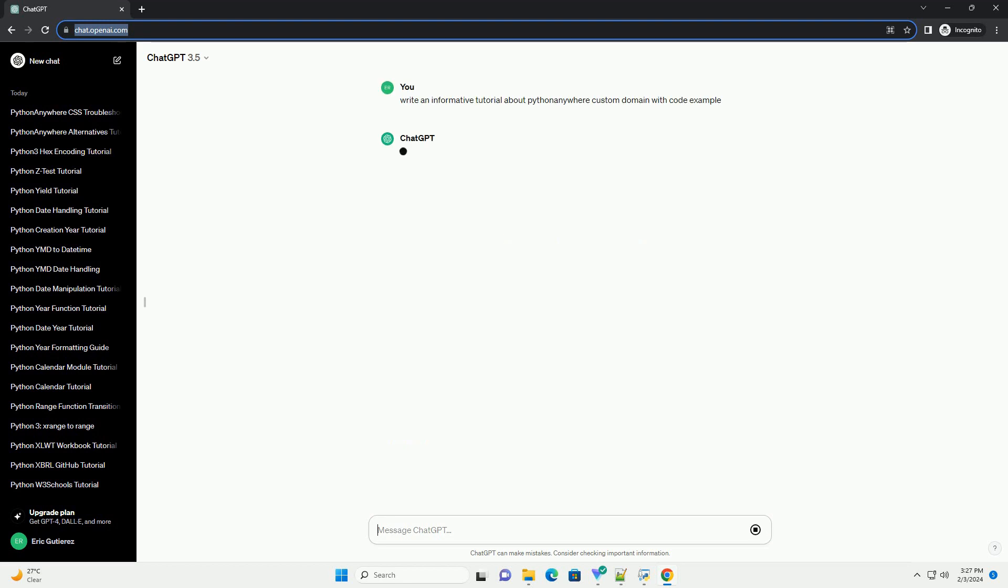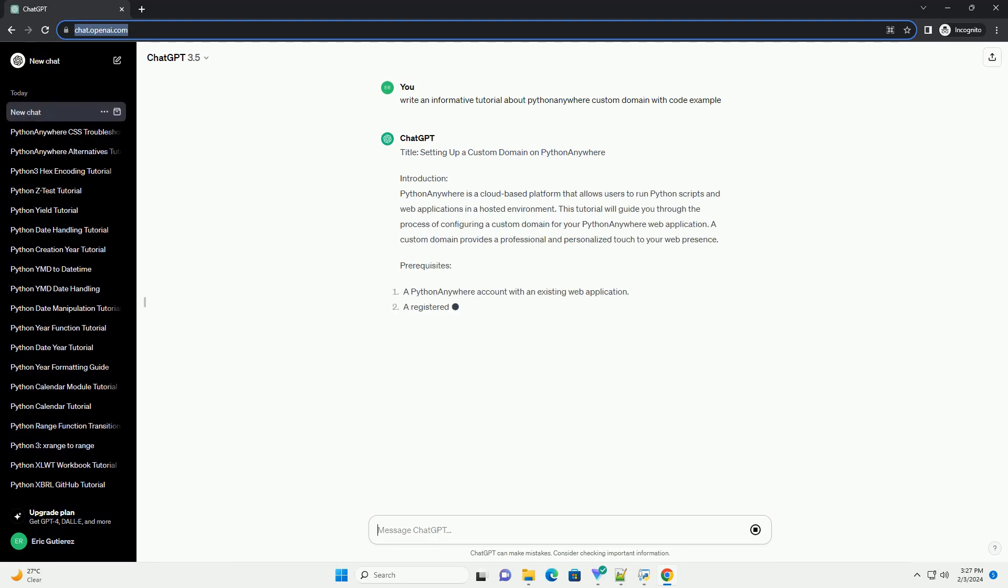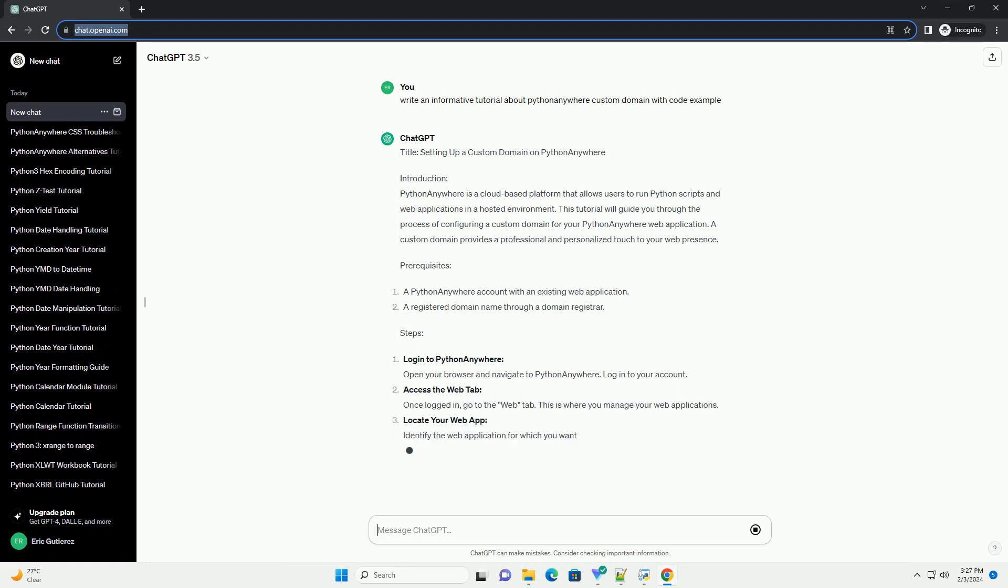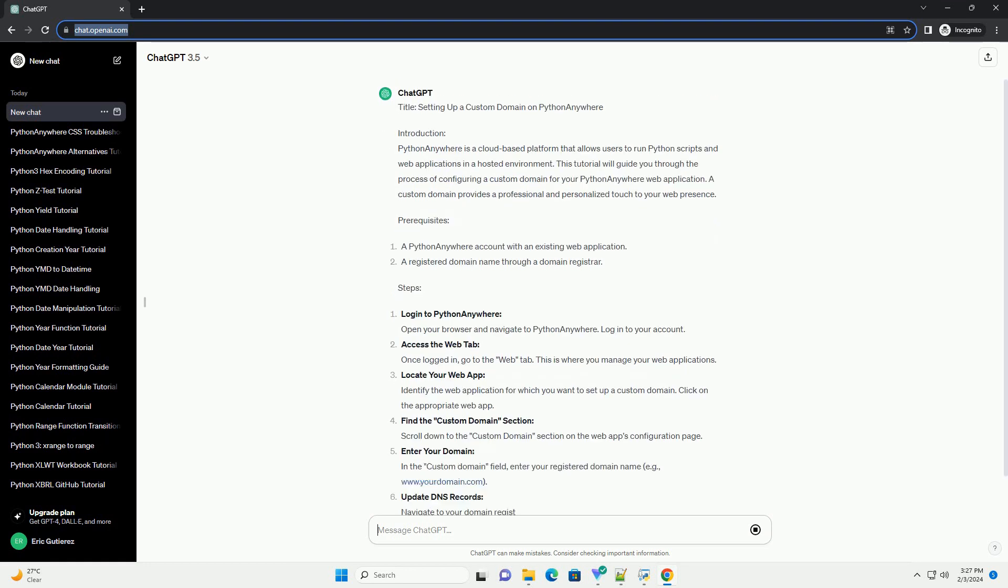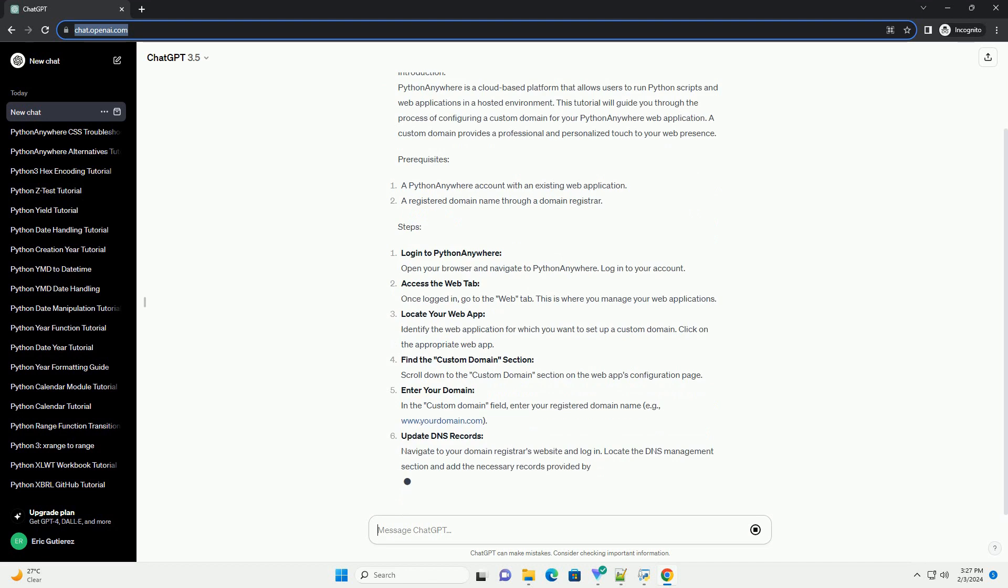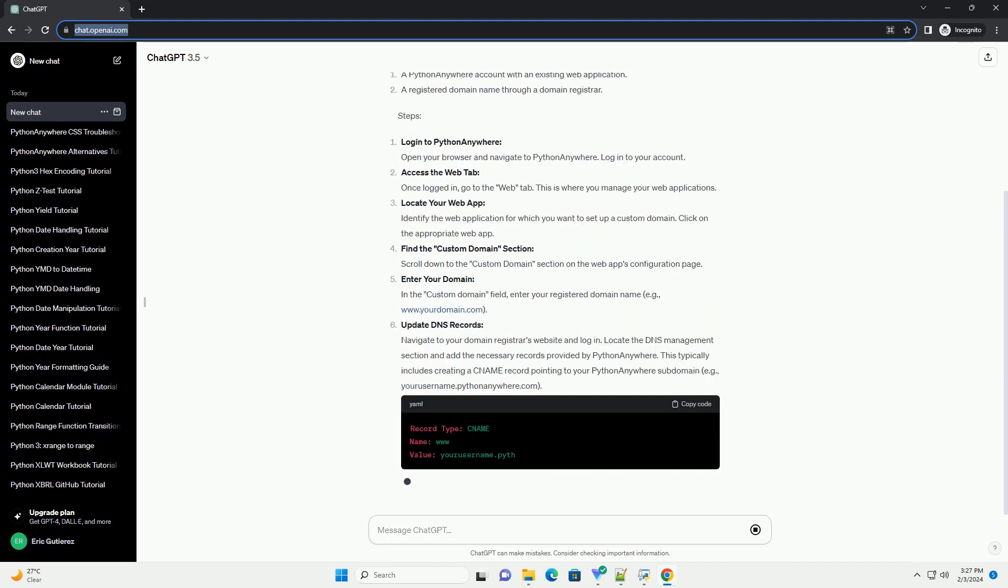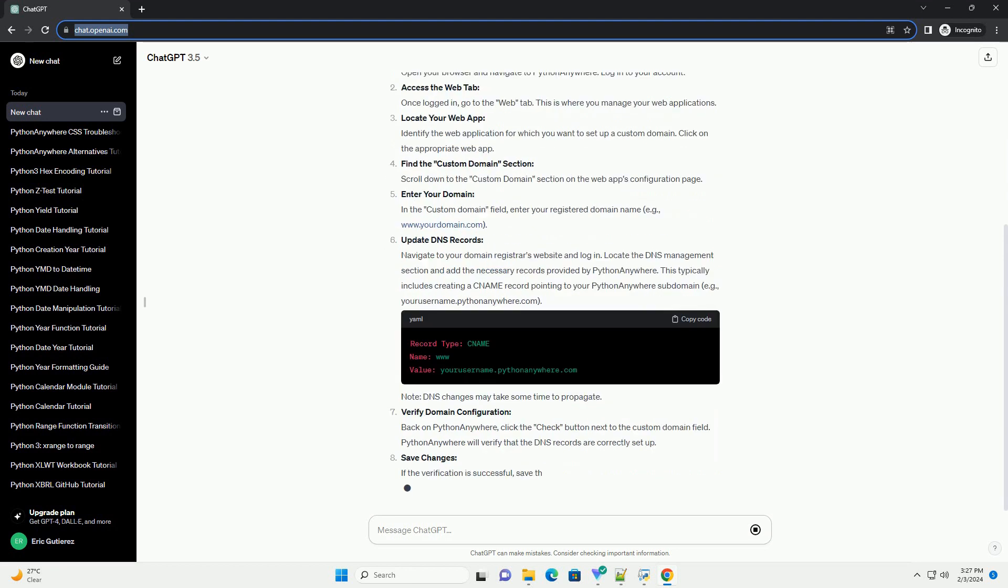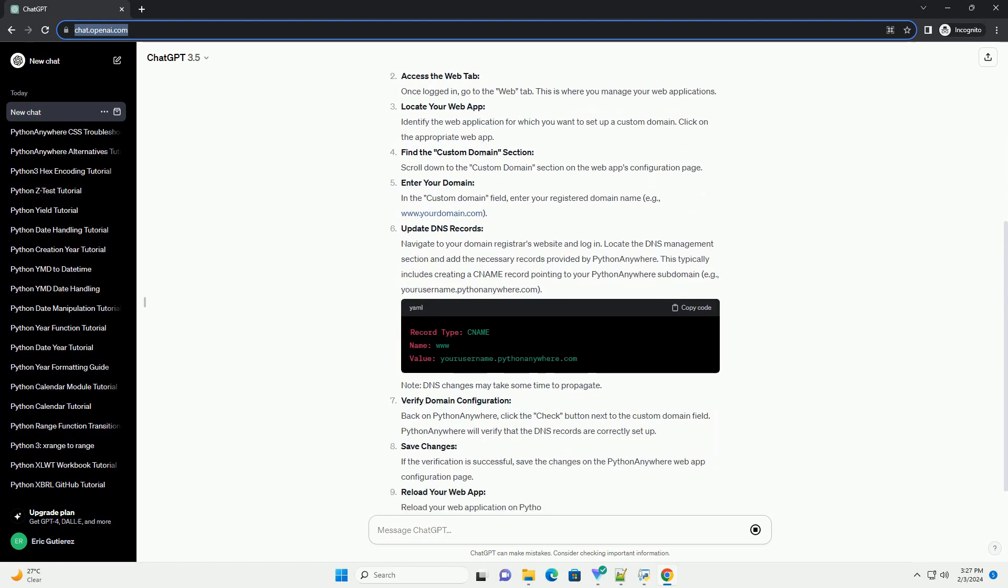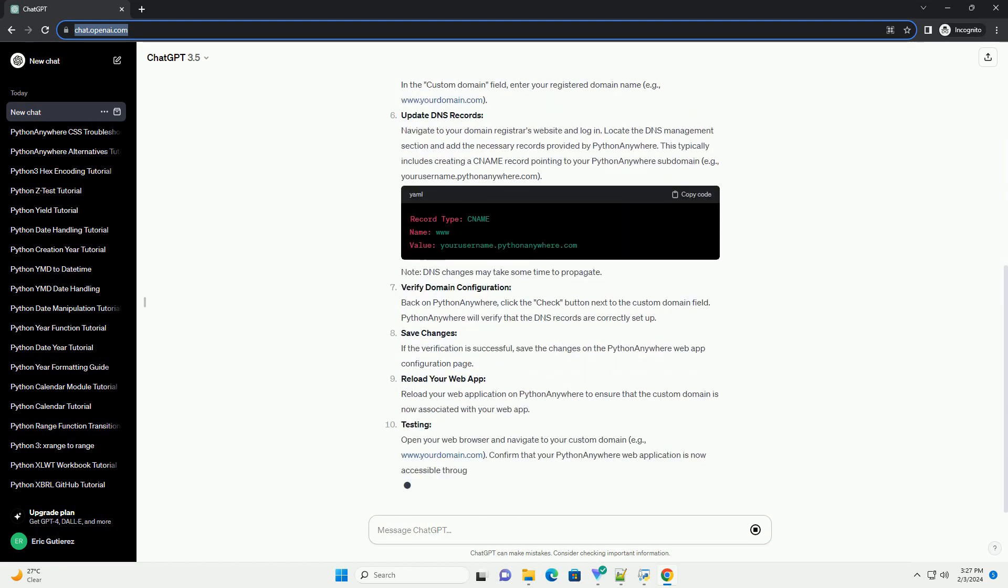Introduction: Python Anywhere is a cloud-based platform that allows users to run Python scripts and web applications in a hosted environment. This tutorial will guide you through the process of configuring a custom domain for your Python Anywhere web application. A custom domain provides a professional and personalized touch to your web presence.